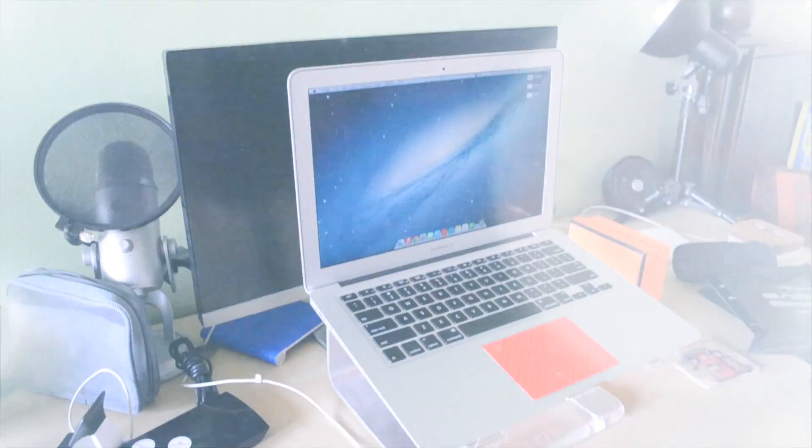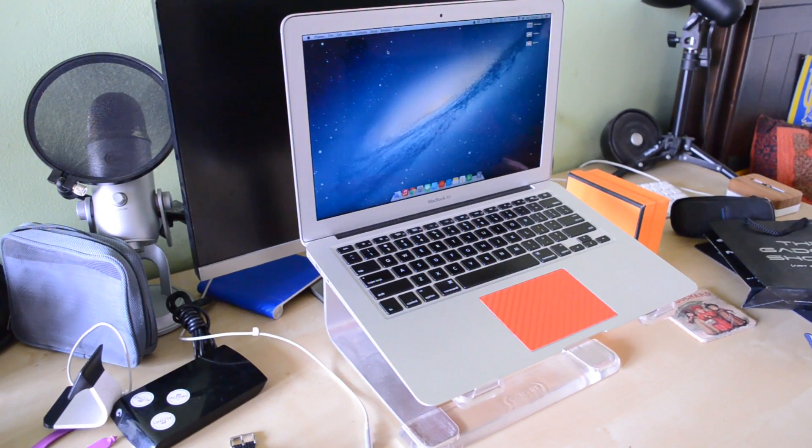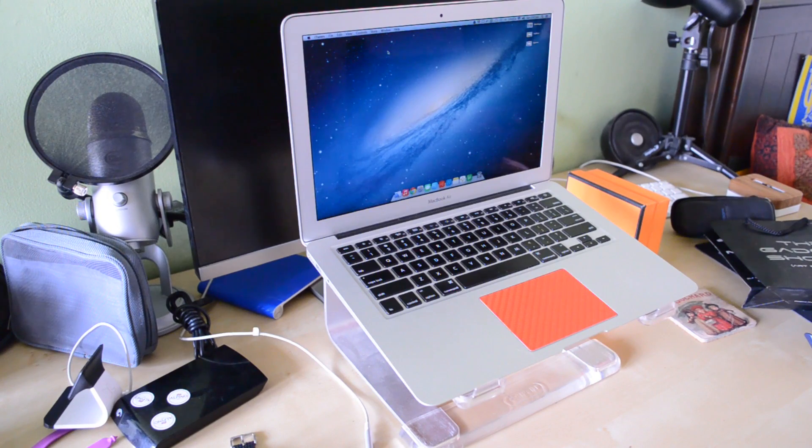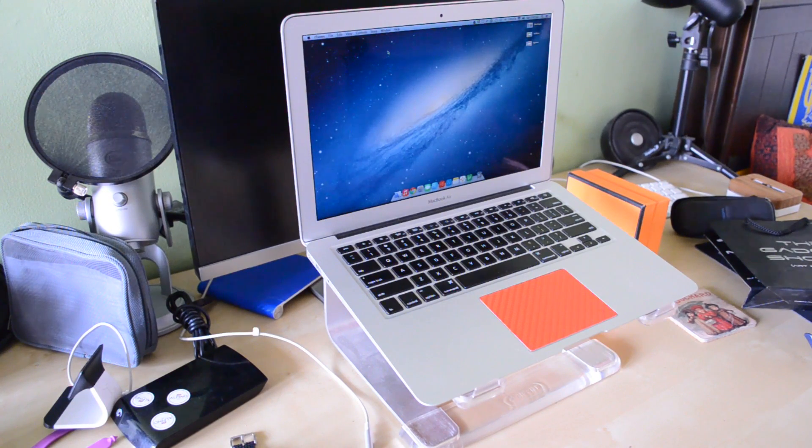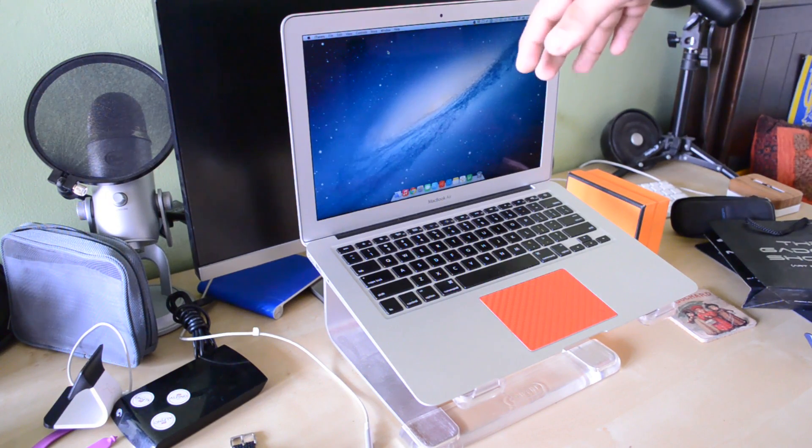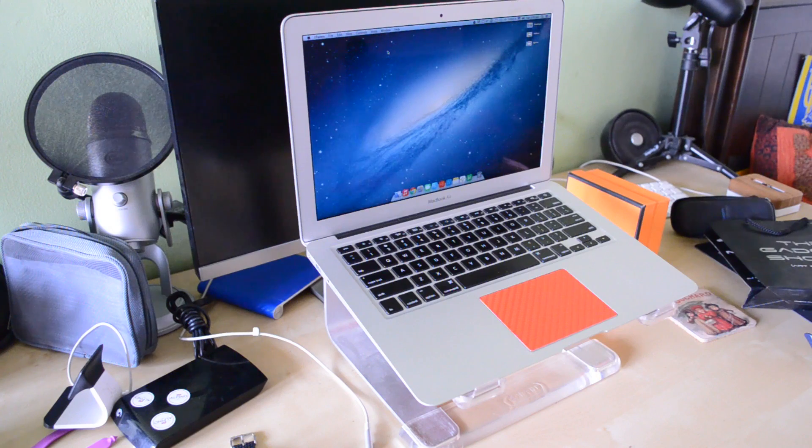Hey guys, TechEakHD here again with another video. Today I have a tutorial explaining how to shut your MacBook's lid without the computer going to sleep.